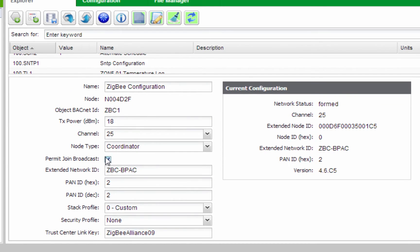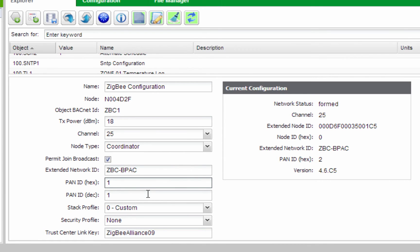A best practice is to turn Permit Join off upon completion of the installation to make sure that no additional devices will try to join the network. Set your PAN ID hexadecimal number to 1 and PAN ID decimal number to 1.